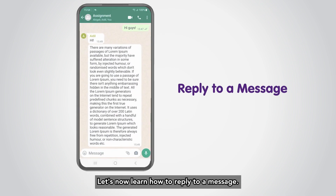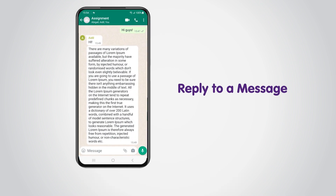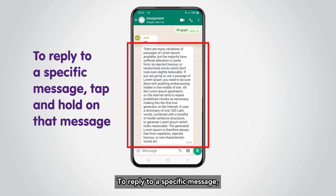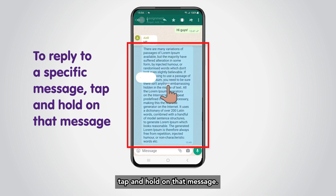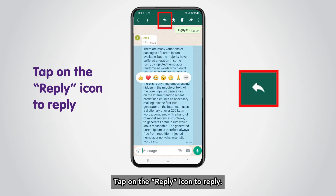Let's now learn how to reply to a message. To reply to a specific message, tap and hold on that message.